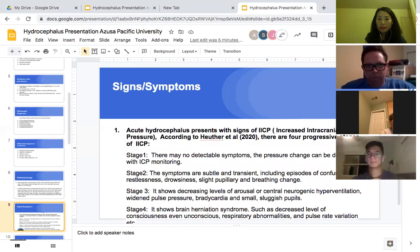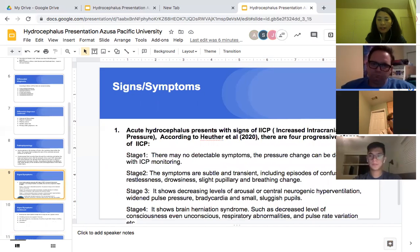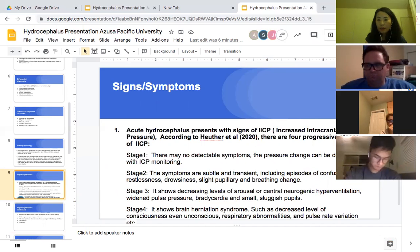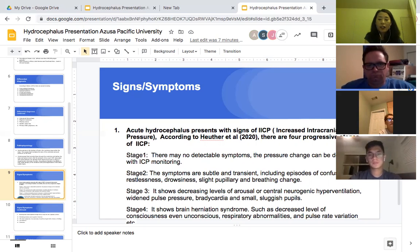Signs and symptoms of hydrocephalus include acute hydrocephalus and normal pressure hydrocephalus. Acute hydrocephalus presents with signs of raised ICP. According to Hilser, there are four progressive stages of RICP. Stage one: no detectable symptoms; pressure changes can be detected with ICP monitoring. Stage two: symptoms are subtle and transient, including episodes of confusion, restlessness, slight pupillary and breathing changes. Stage three: decreasing levels of arousal or central neurogenic hyperventilation, widened pulse pressure, bradycardia, and small sluggish pupils.